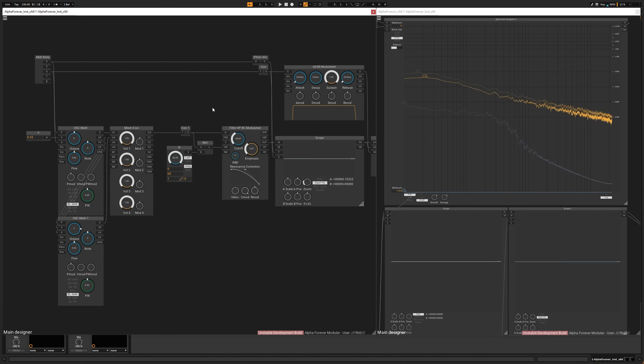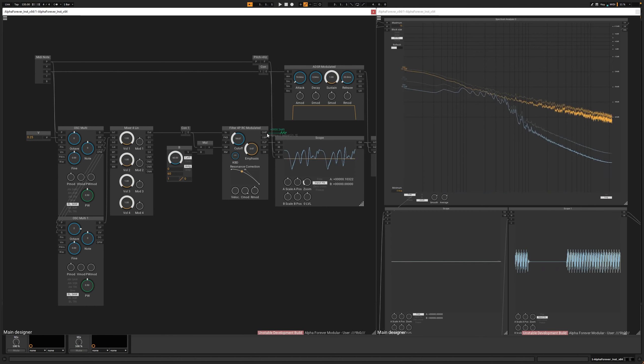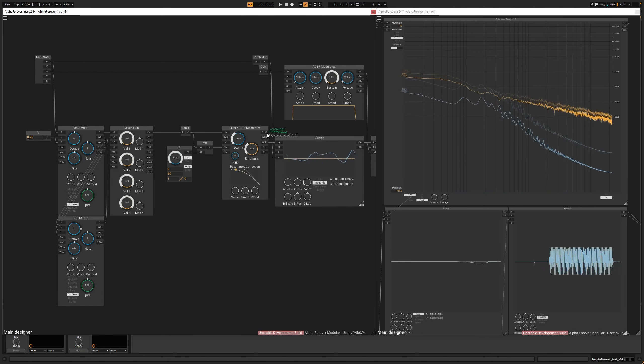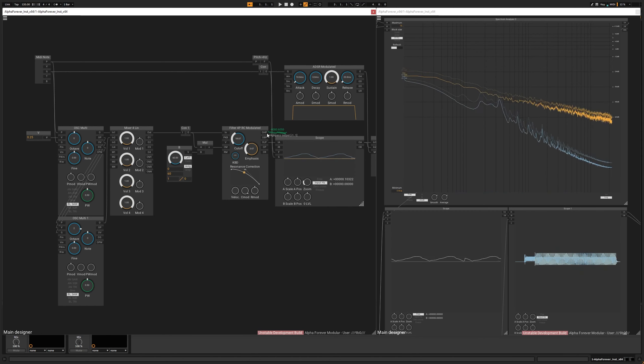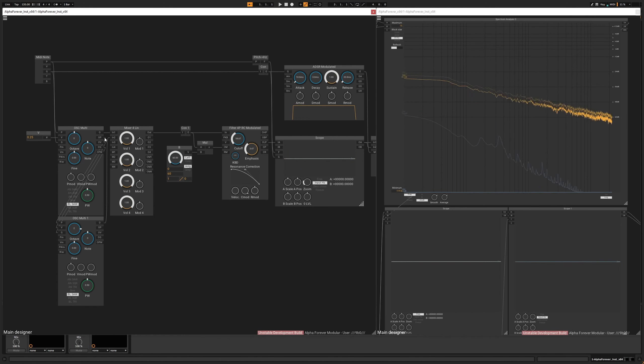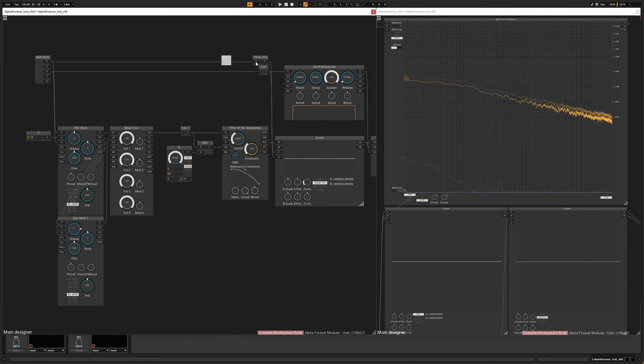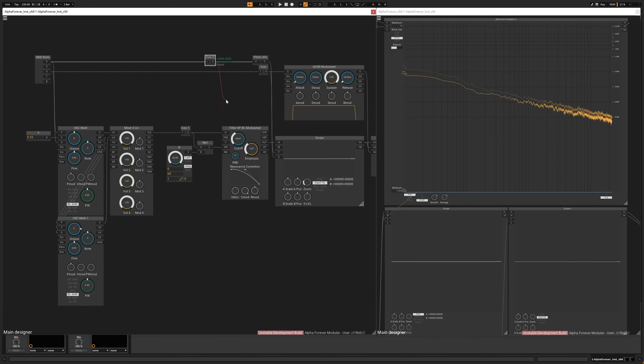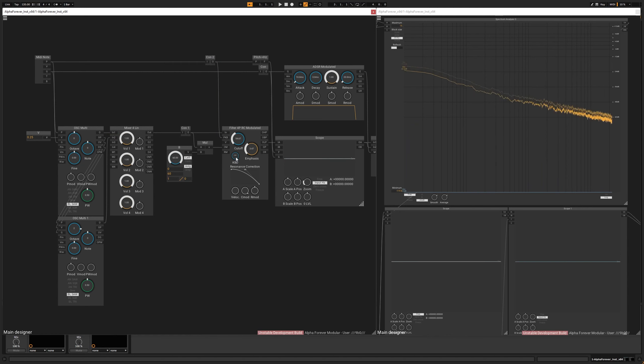And one more thing. The waveform is not constant throughout the whole range. So let's use the pitch input here and plug it into the keyboard tracking input and crank this up.